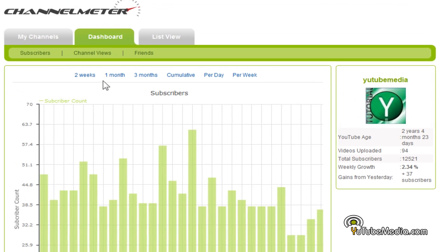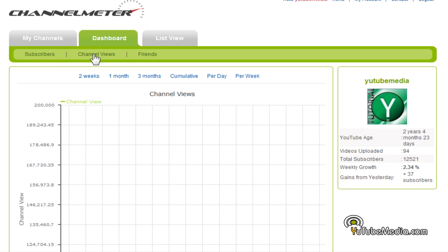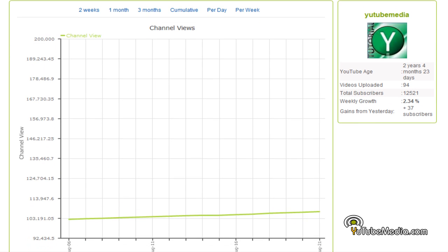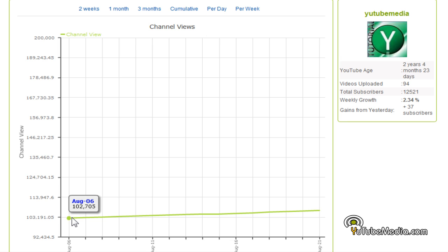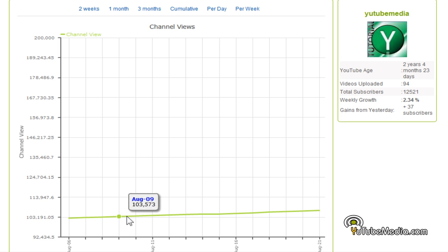Let's go ahead and click 'Channel Views' under the dashboard. Here's another awesome graph — it gives me my channel views. Here on August 6th I had 102,000 and today I have 106,000, so my channel views are not that great but they're still going up every day.